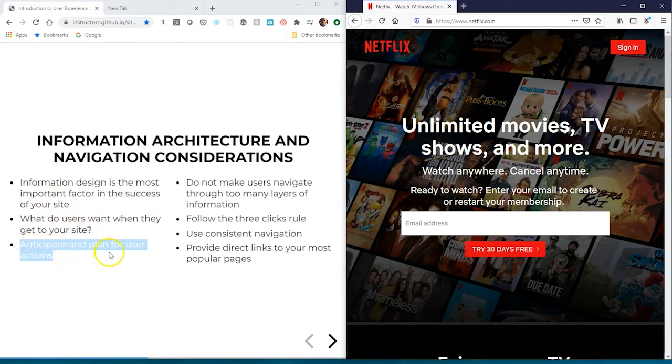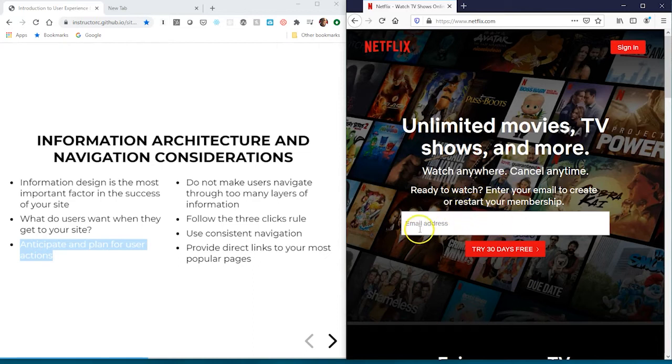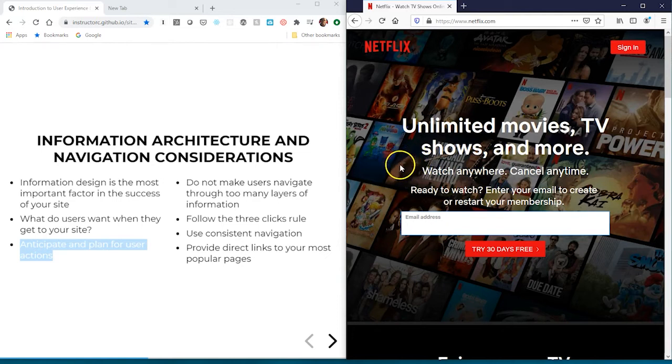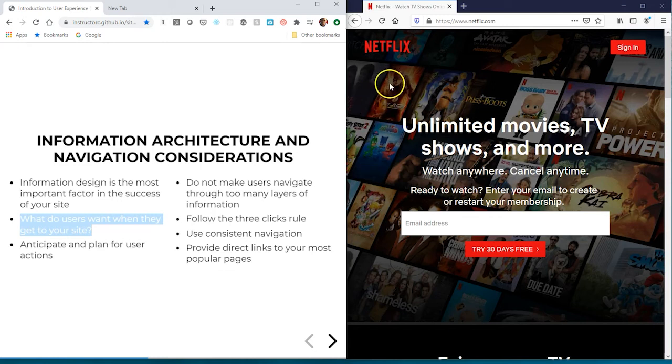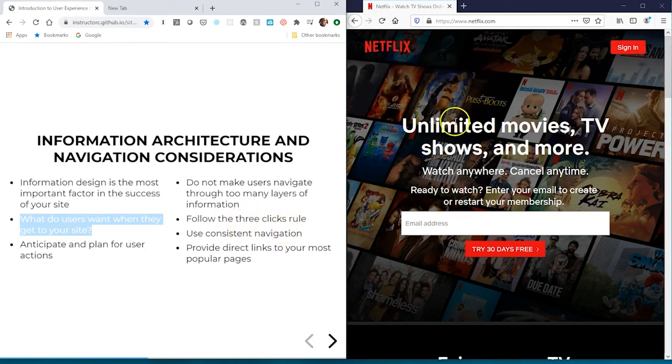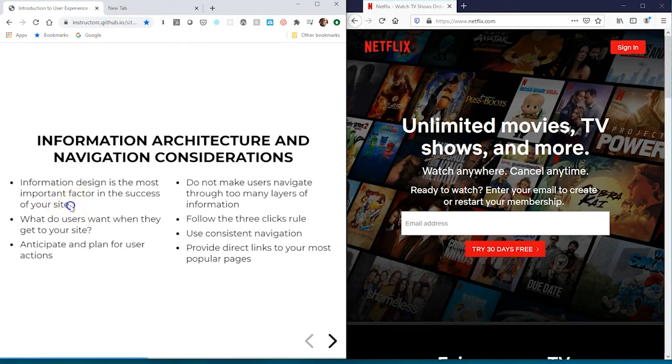When thinking about these questions, you want to anticipate and plan for users' actions. Here you'll see if somebody came to Netflix to sign up for an account, there are really two options: put in your email address for a 30-day free trial, or sign in. Not a lot of language or content, but it's driving home the point of why you came to the website. What do users want when they come to your site? In this case, if they came to Netflix they don't have to be sold - they may have heard by word of mouth. There's not much navigation to their site, but they're focusing primarily on anticipating what they want the user to do or hope the user would do on their site.